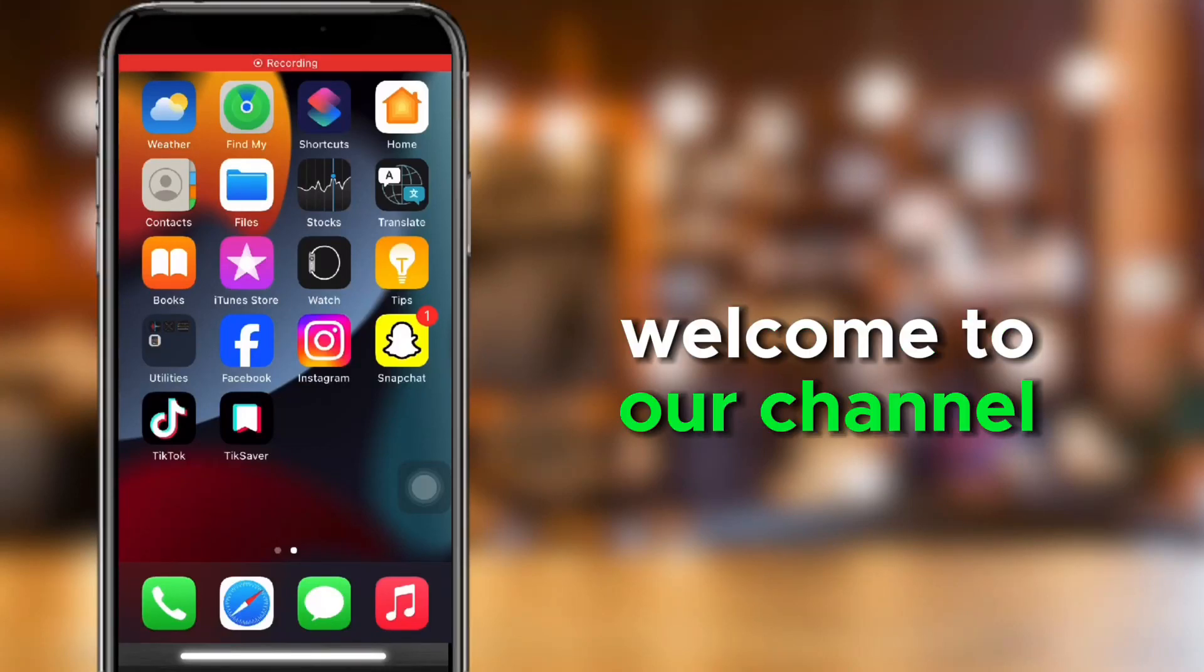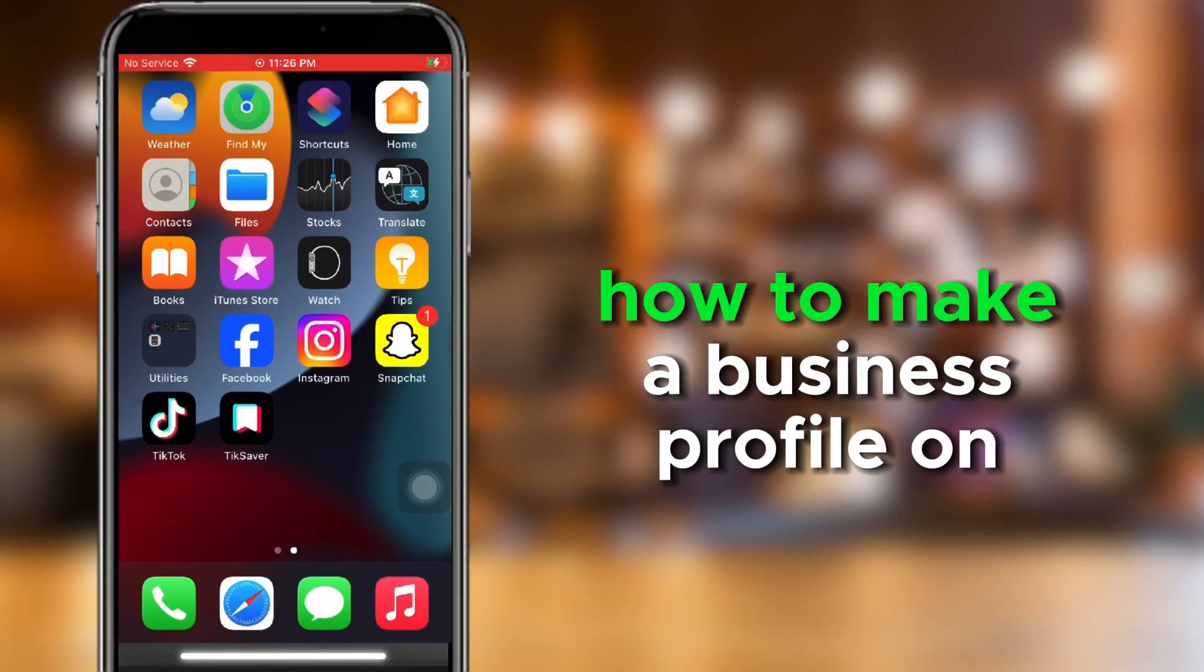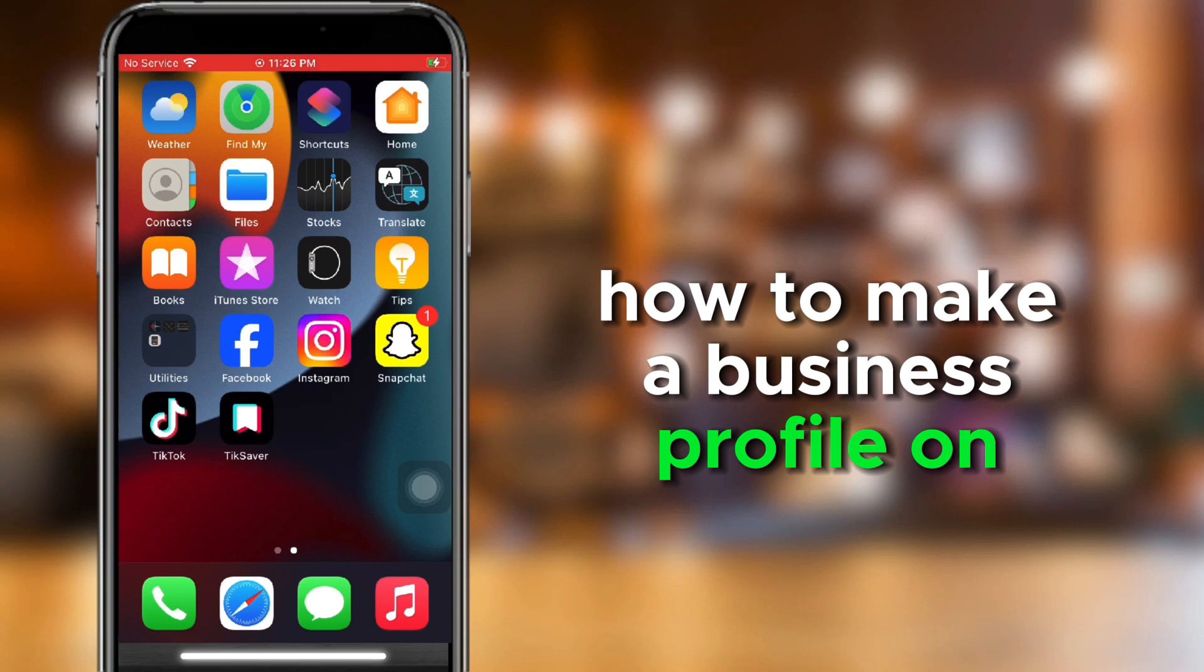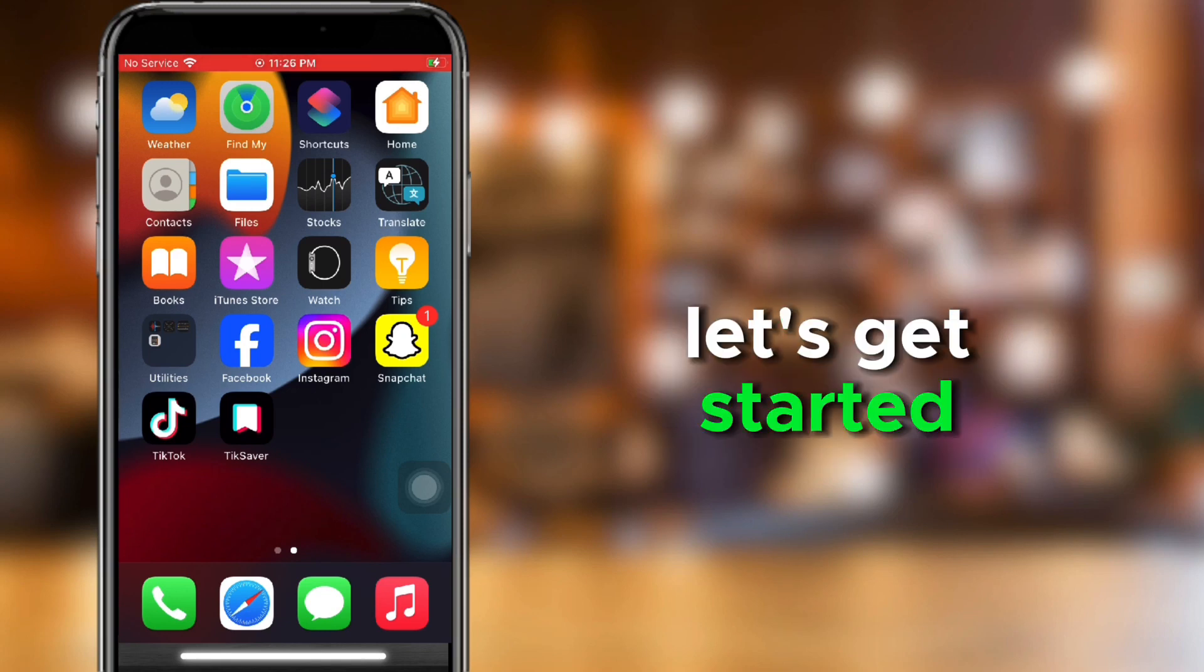Welcome to our channel. Today we're going to teach you how to make a business profile on TikTok. Let's get started.